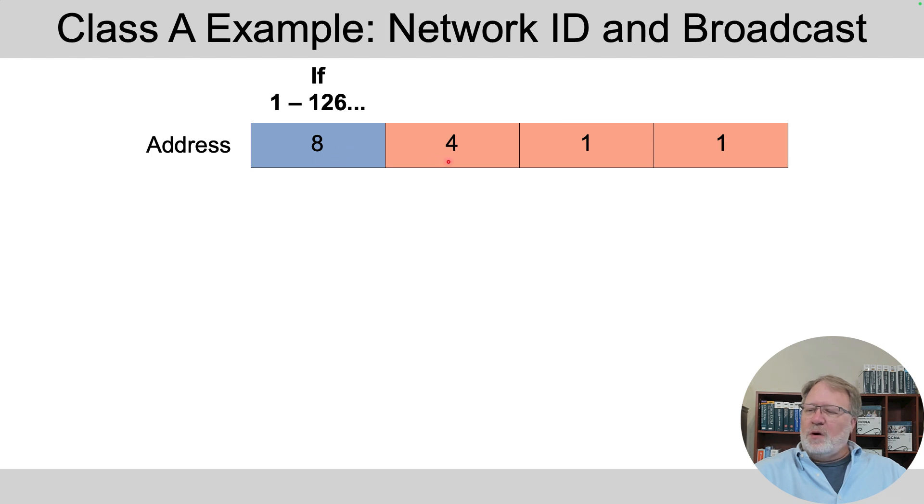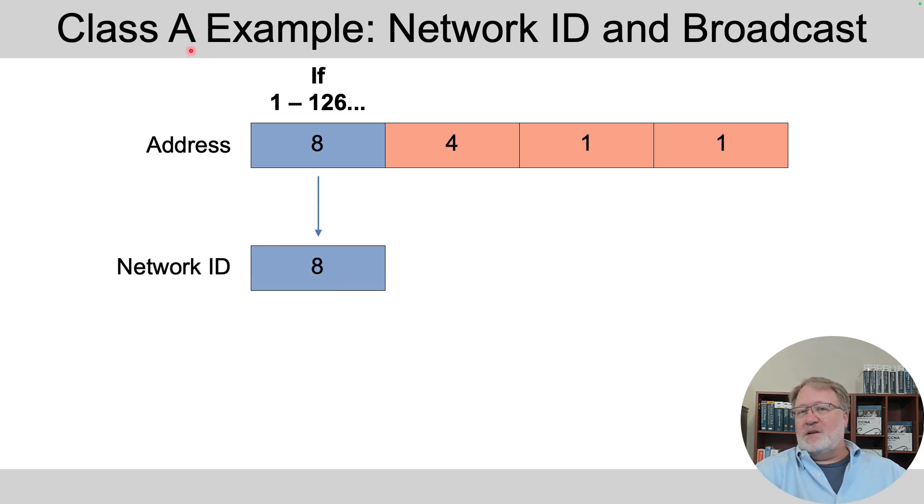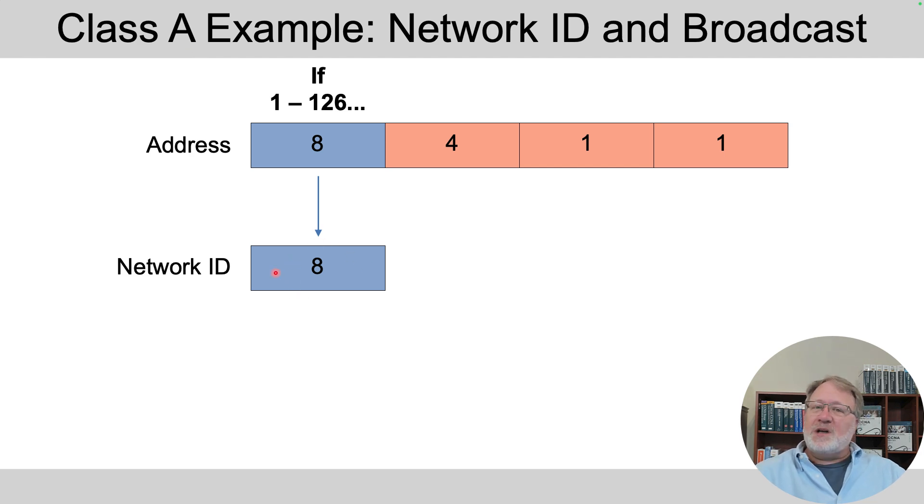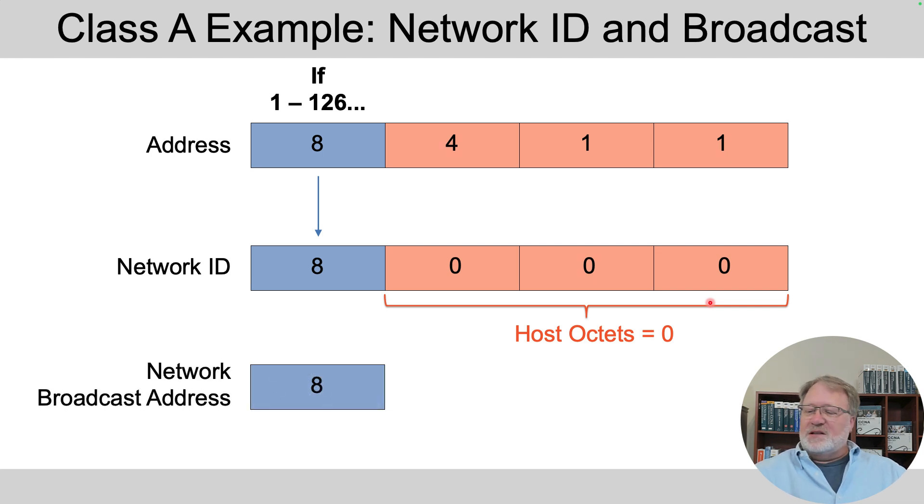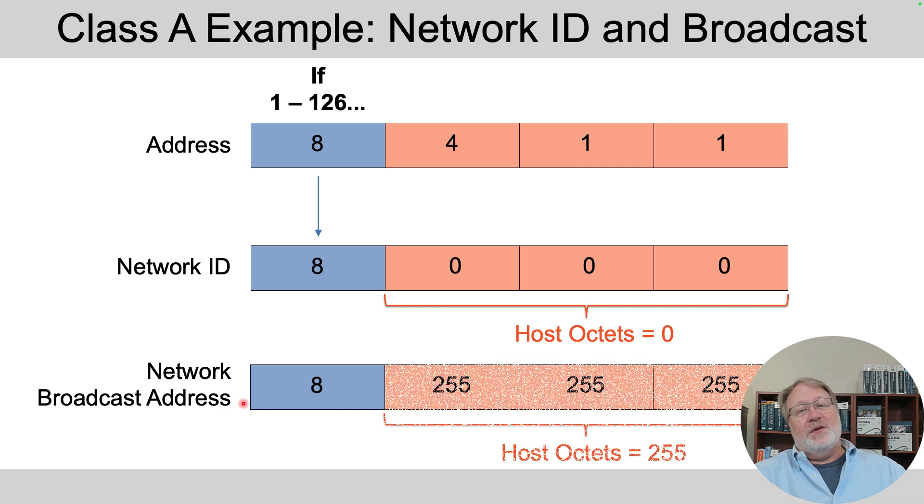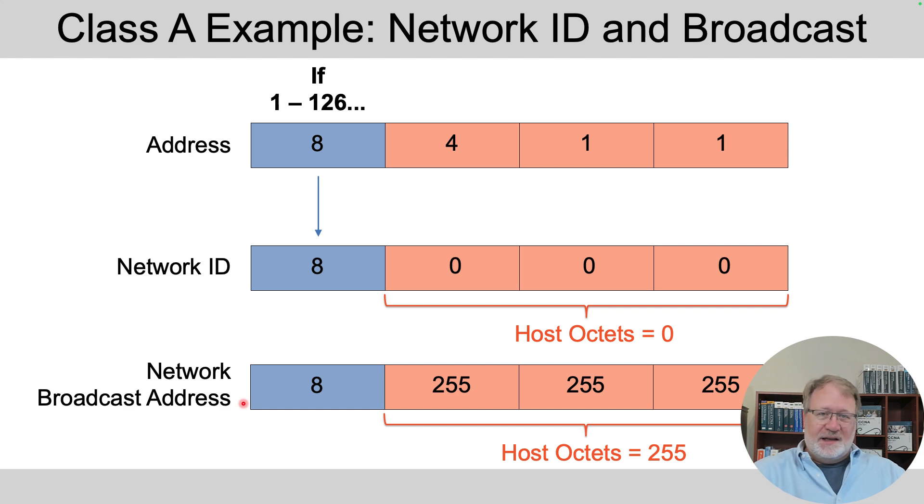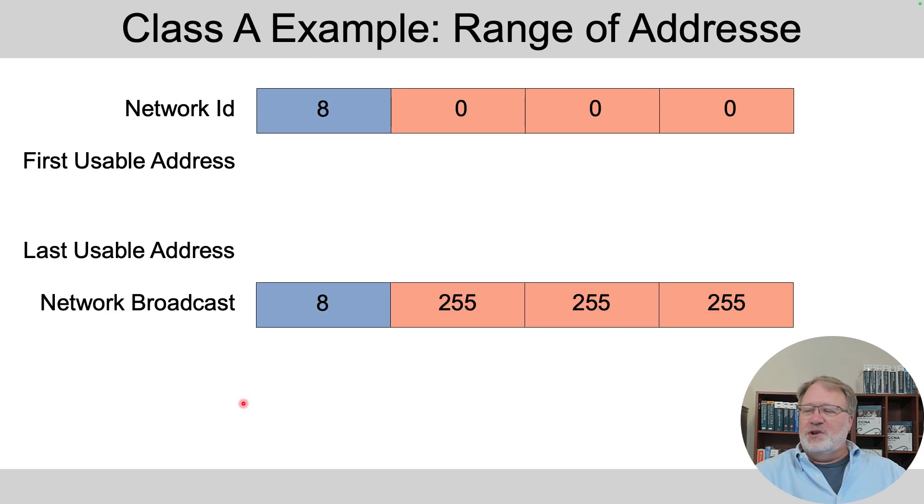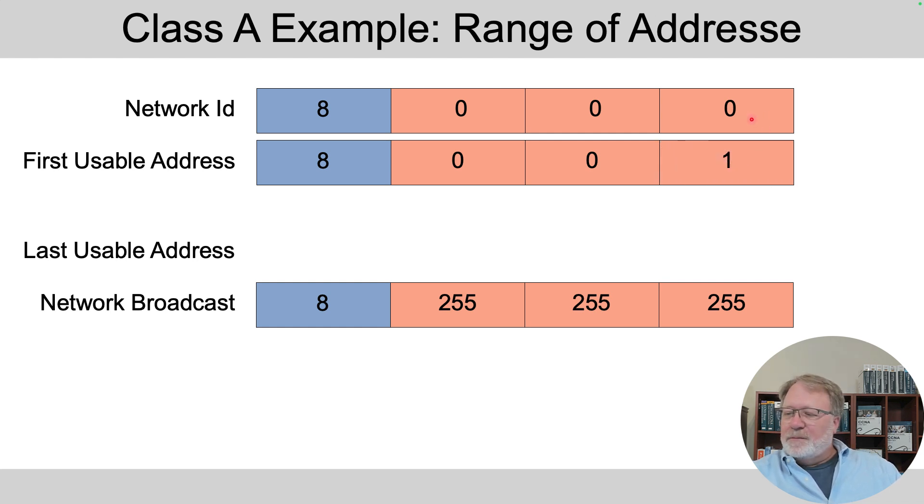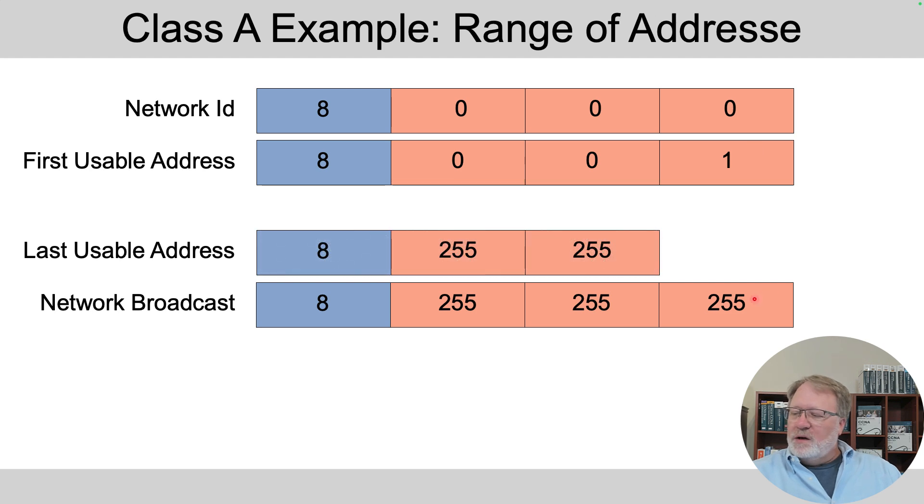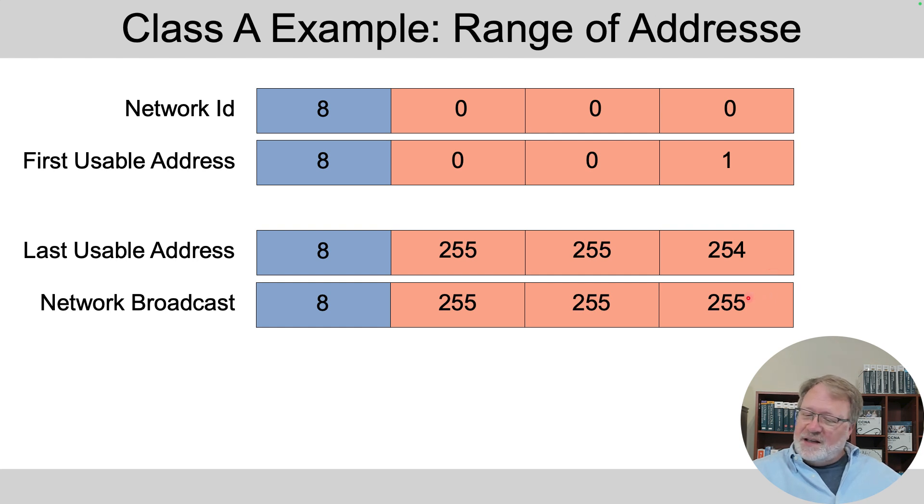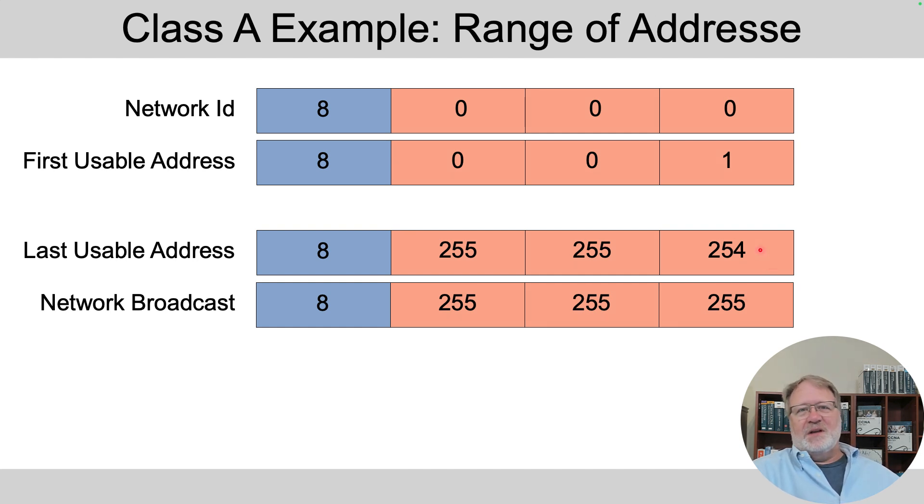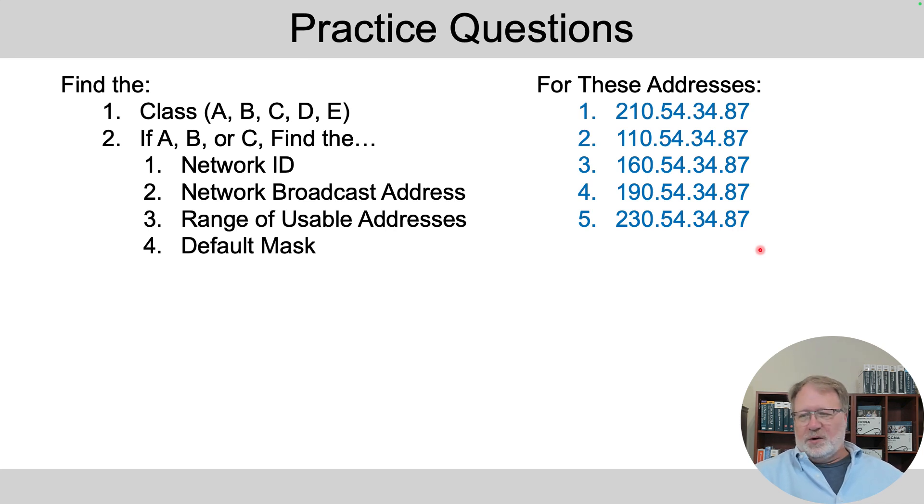If your address is 84.11, we know from the first octet value that's in the range of first octet values for Class A. So there's your class. We know Class A networks, the network ID matches all the addresses in the first octet but has zeros in the last three octets. The network broadcast address matches all the addresses in the first octet only but with 255s in the last three octets. So that's the network ID and network broadcast address. Then from those numbers, you add one to the fourth octet to get the numerically lowest or first usable address, and subtract one from the fourth octet of the network broadcast address to get the last or highest usable address. And from memory, for Class A networks, the default mask is 255.0.0.0.